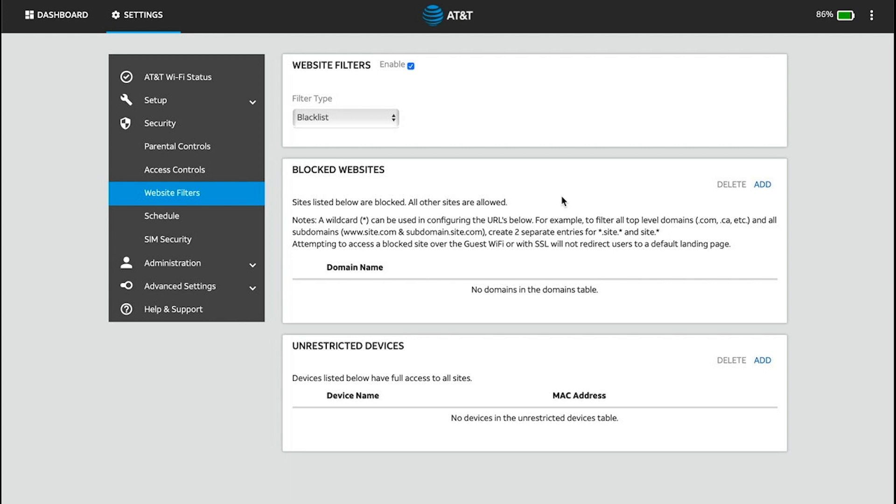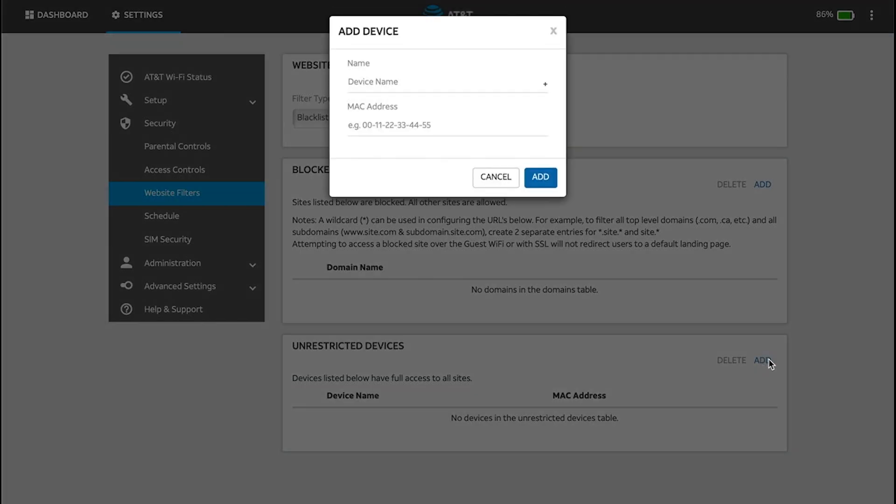From the Website Filters menu in the AT&T Wi-Fi Manager website, click Add in the Unrestricted Devices section. Enter the device name and MAC address, then click Add.